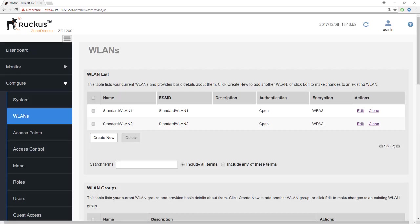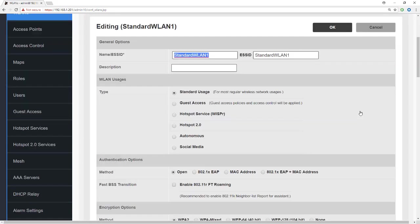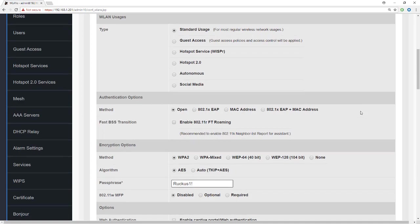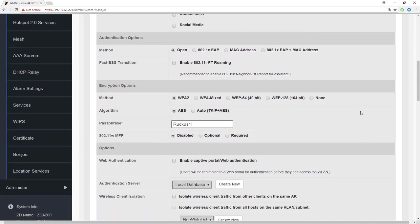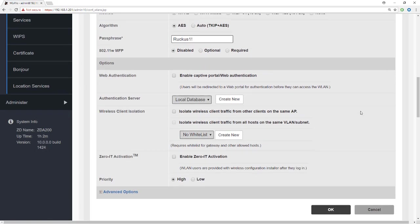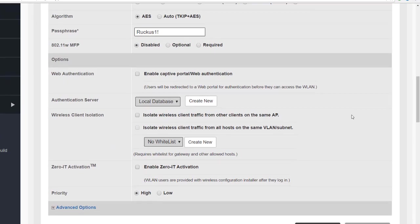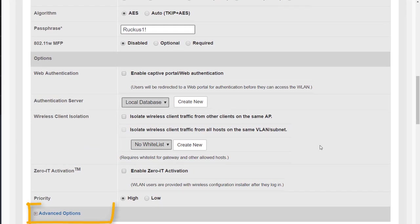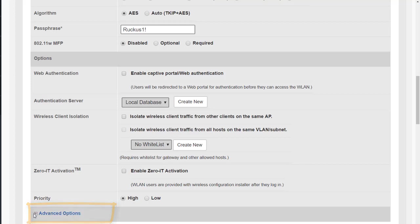Previously we created a couple of standard WLANs. Let's just go into one of those and have a look. We selected a standard usage WLAN and went through the settings at the top. Now what we're going to do is look at the advanced options. Advanced options are available to all WLAN types.